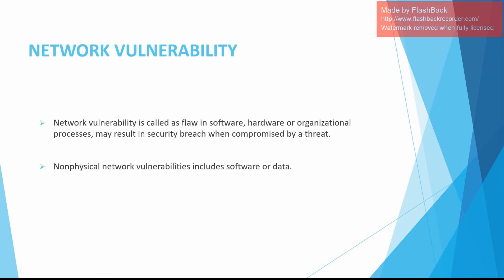Coming to network vulnerability, it is called as a flaw in software, hardware, or an organizational process which may result in a security breach when compromised by a threat. Non-physical network vulnerabilities include software or data.